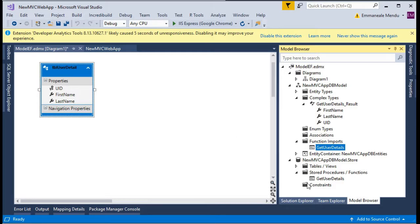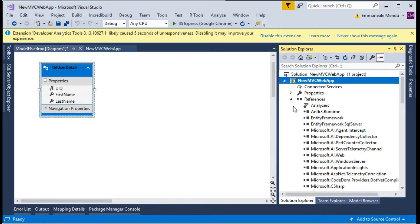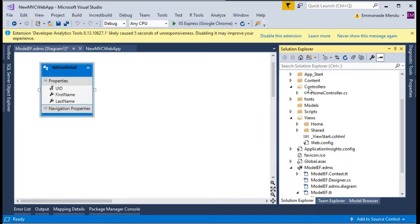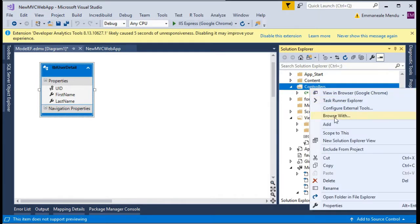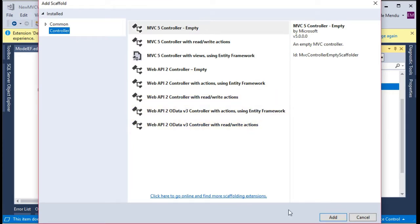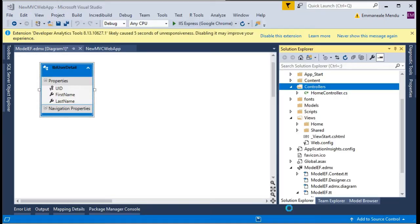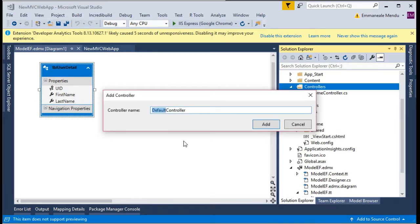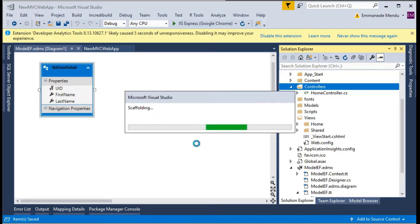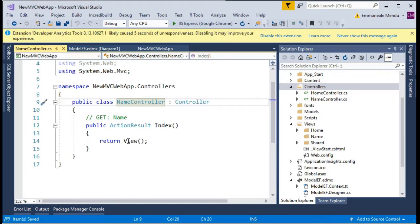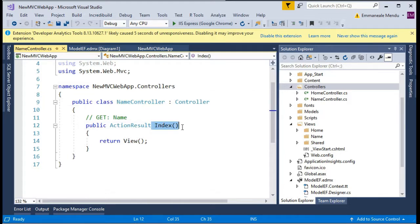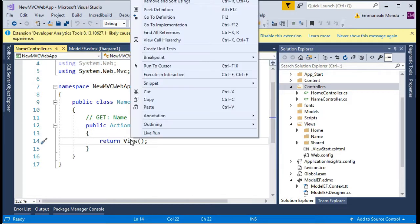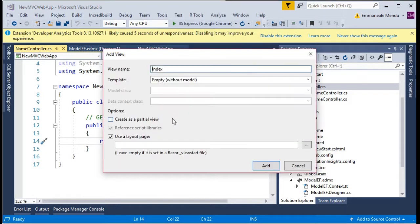Let's go to solution explorer and right click on the controller. I will create a new controller, I will name this name controller. The basic controller is created with an index action.